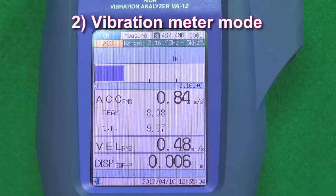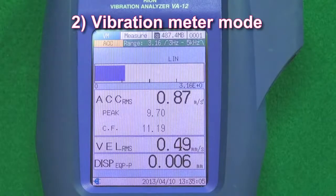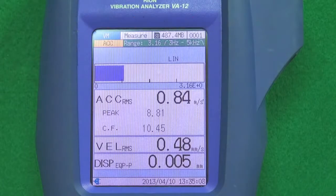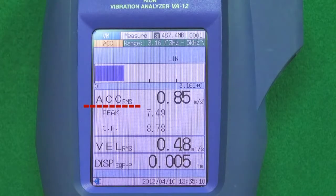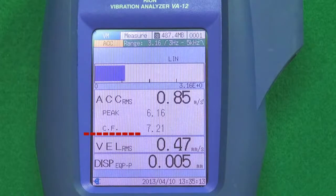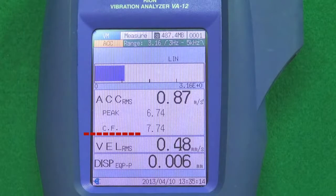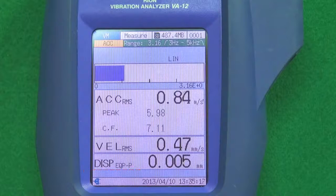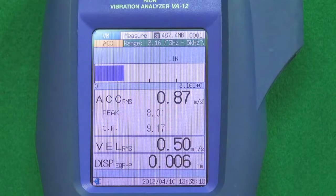Feature two: Vibration meter mode. There is a vibration meter mode in which the acceleration, acceleration peak, acceleration crest factor, velocity and displacement can be measured simultaneously.